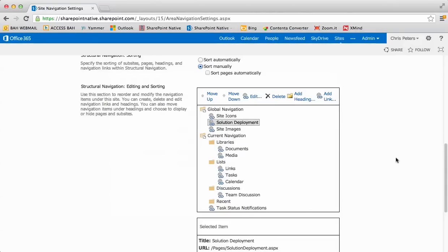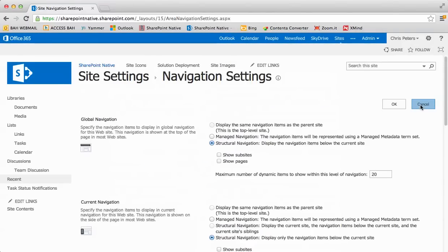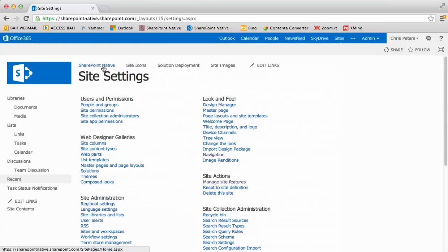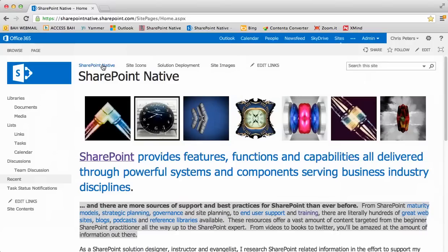We'll close out of site settings for navigation by clicking cancel at the top right. Then we'll finish this up by going to the SharePoint native homepage site again. We'll stop the recording to see the quality of the audio as well as the video. Thanks a lot.